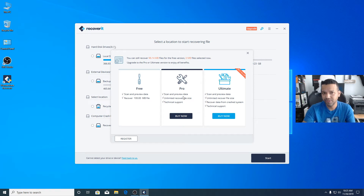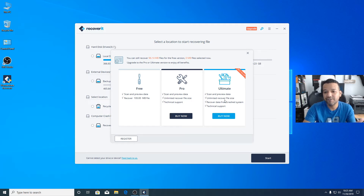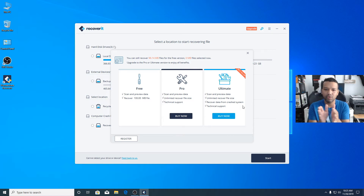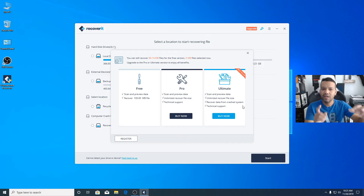With the Pro version you can scan and preview data, recover unlimited file sizes, and get technical support. With the Ultimate version you get the same features as Pro, plus the ability to recover data from a crashed system — that's the only difference. If you don't need to recover data from a crashed computer, you don't need the Ultimate version; you can just stick with the Pro version.